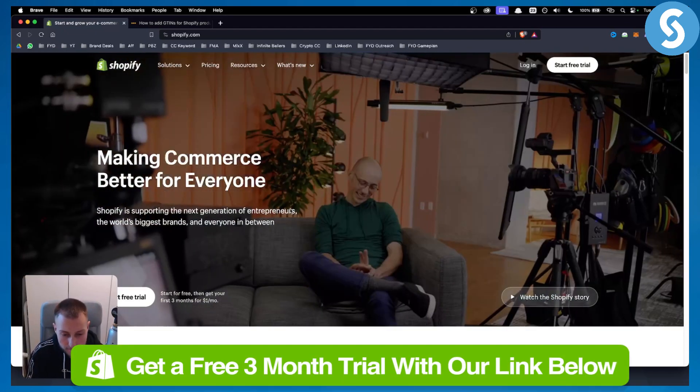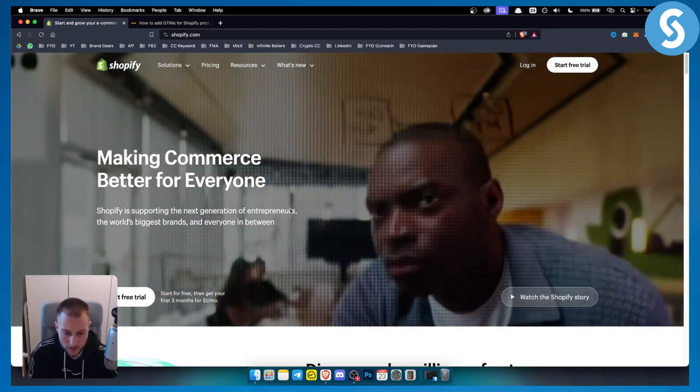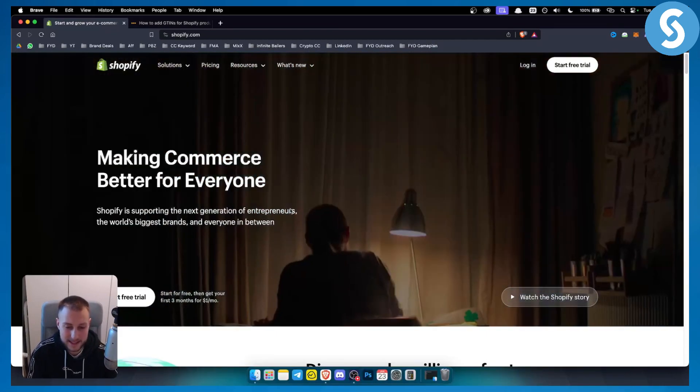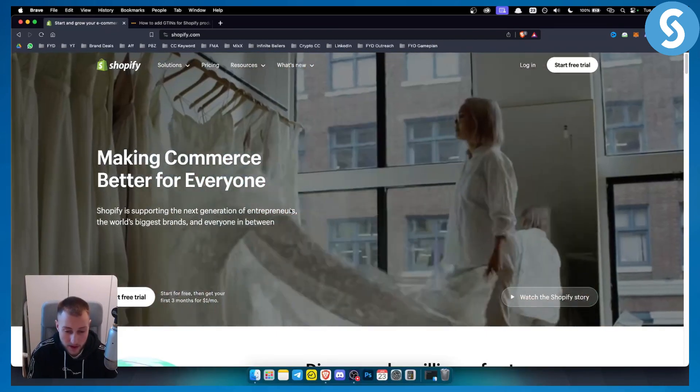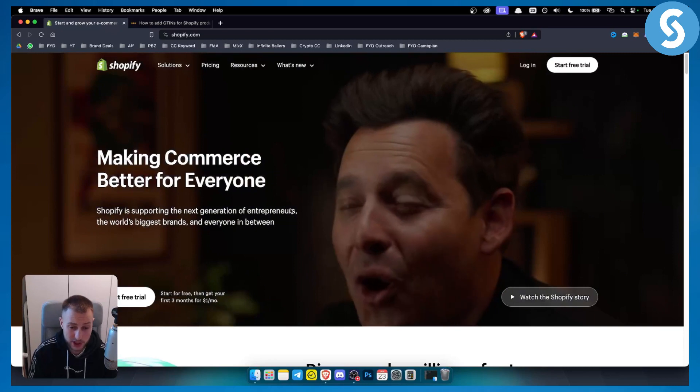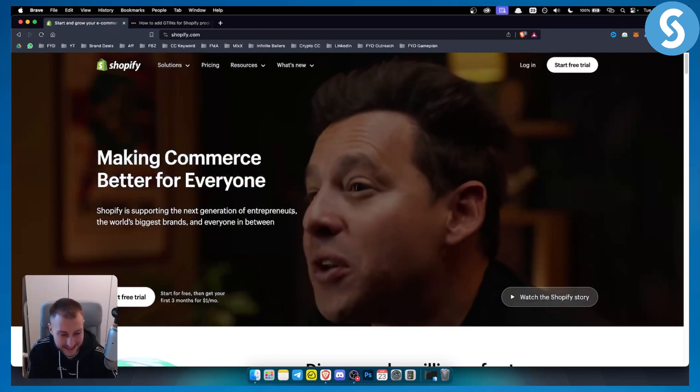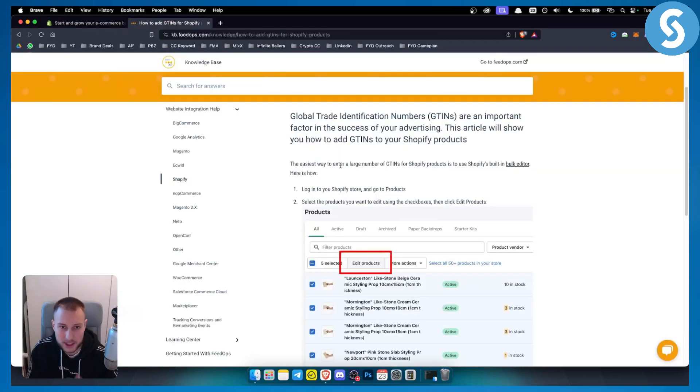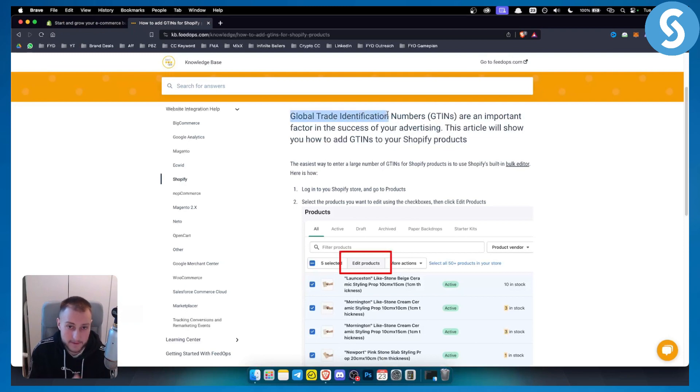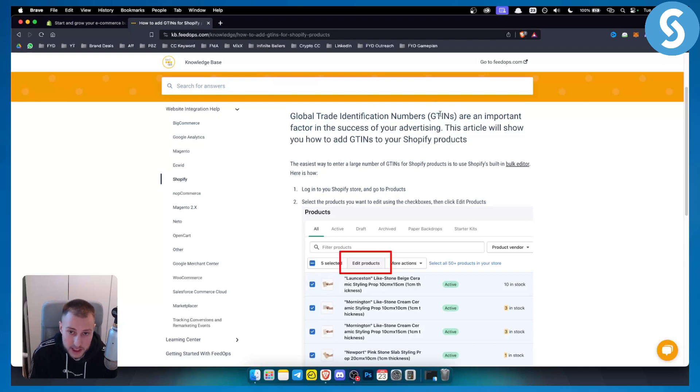If you're new around here, this is for everyone that is watching this tutorial video. Now let's get started. So how can you actually add global trade identification numbers or GTINs on your Shopify store? As you can see, GTINs are an important factor in the success of your advertising.